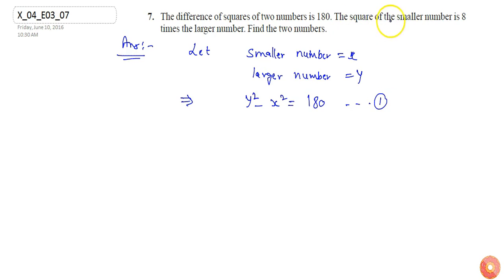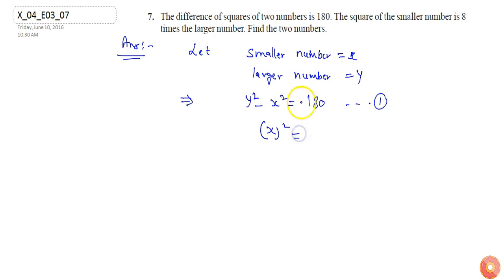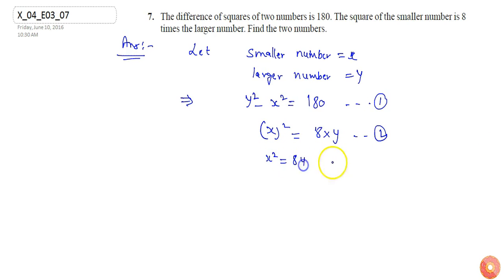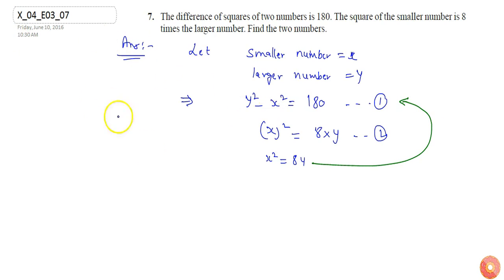It is given that the square of the smaller number is 8 times the larger number. The smaller number is X, so the square of the smaller number is 8 times the larger number Y. I can write X squared equals 8Y. Let's call this equation number 2. If I substitute X squared equals 8Y into equation number 1, the equation transforms into one variable, Y.